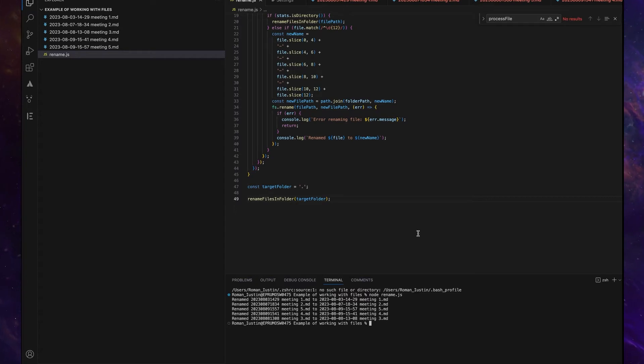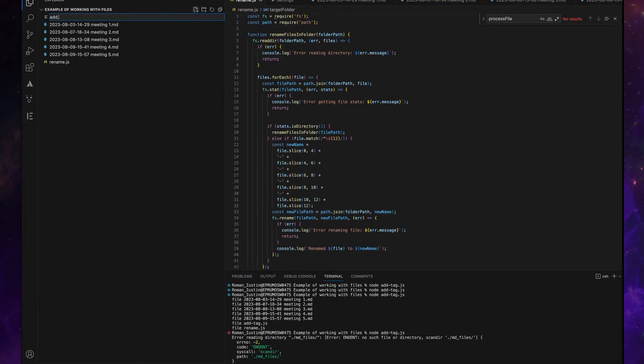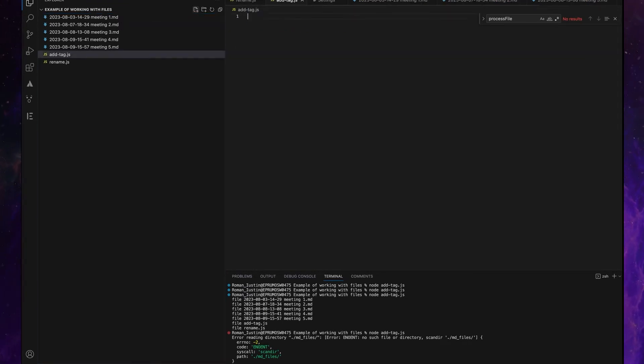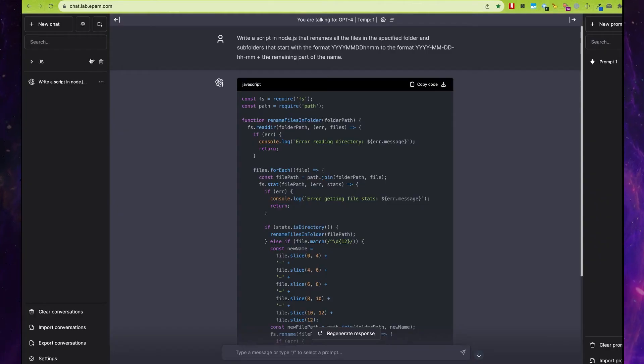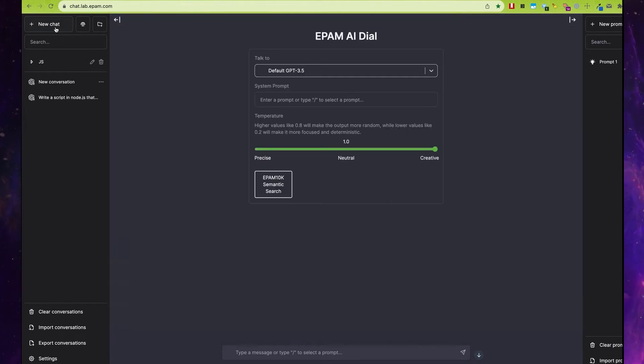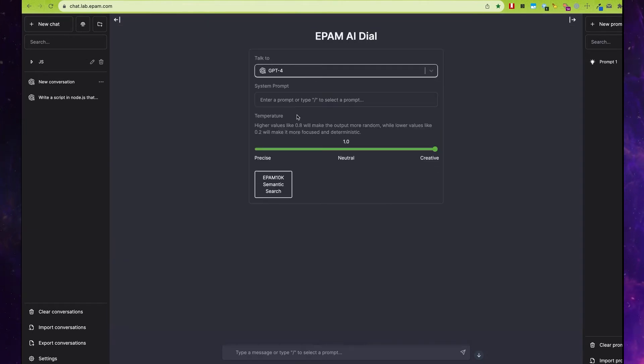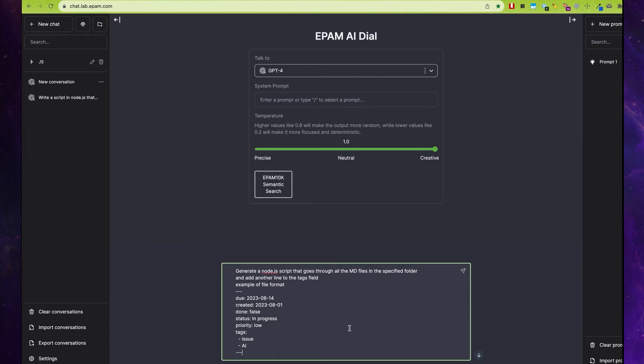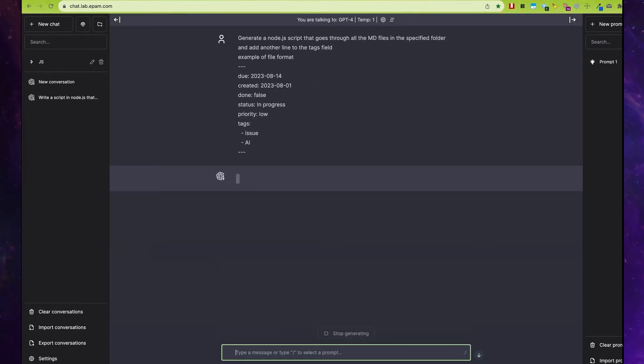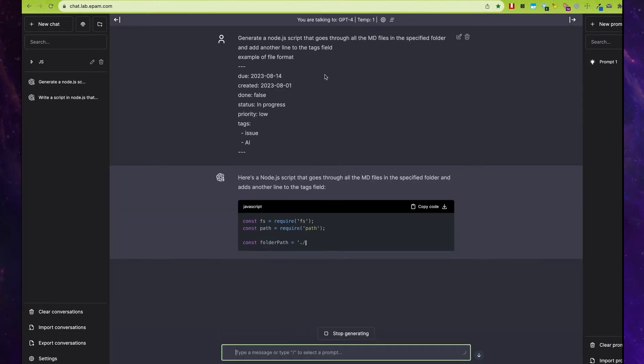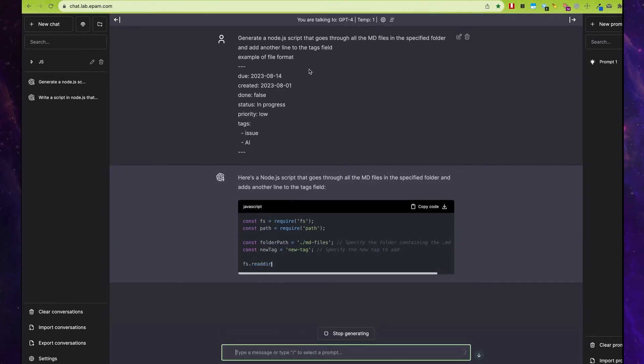So we can use this way to do something new, for example, add some tags to files. Let's make a new conversation with ChatGPT. I prepared a prompt. As you can see, I have files with some JSON data.